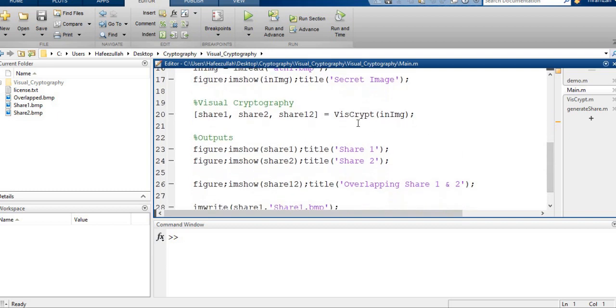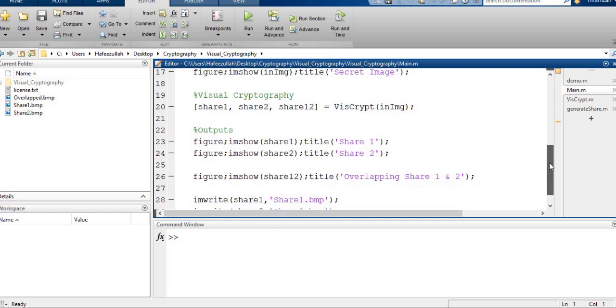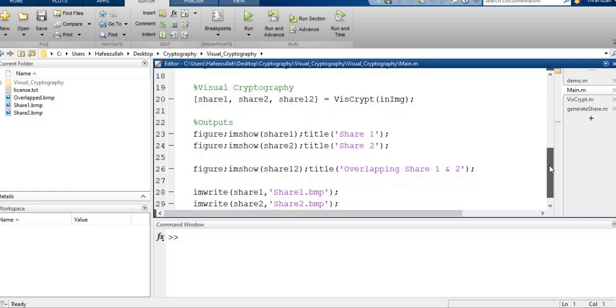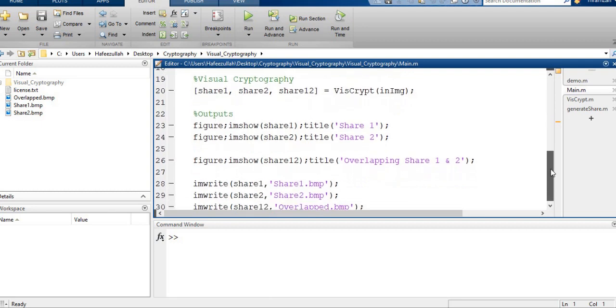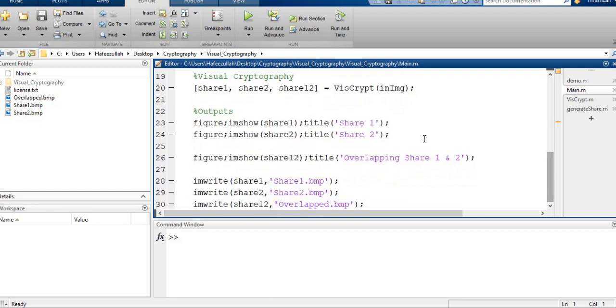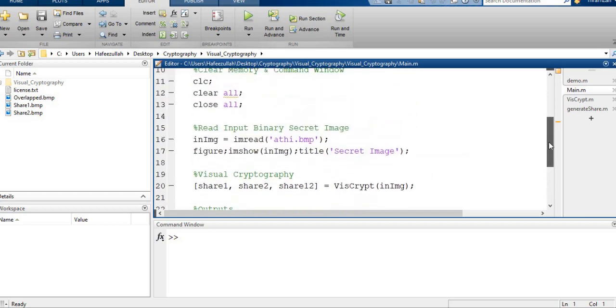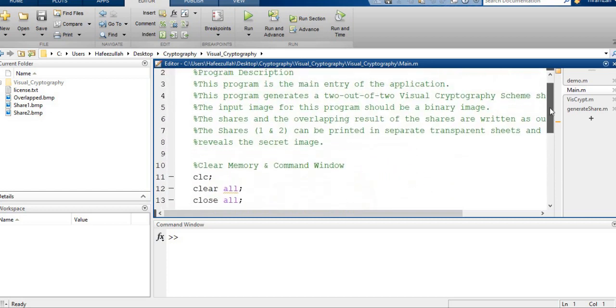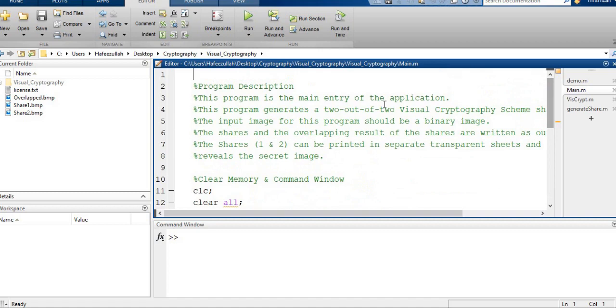VisCrypt is a function we have shown you earlier. Share one, share two, and share one-two overlap. We will show share one, share two, and overlapping shares. We will overlap two images: share one and share two. Now I will run this code and show you the result.